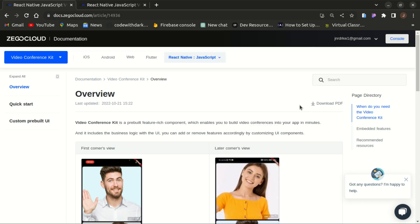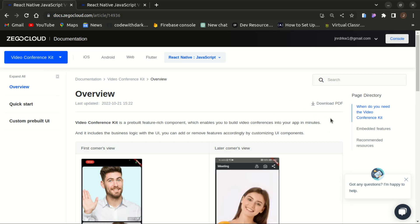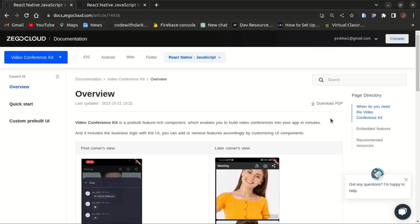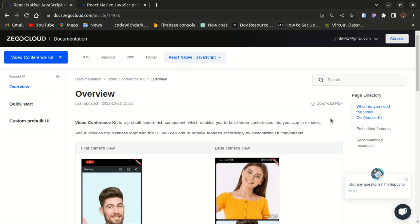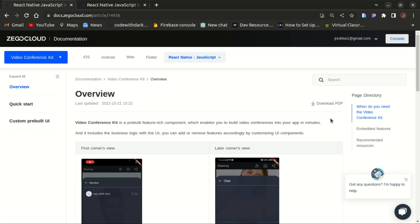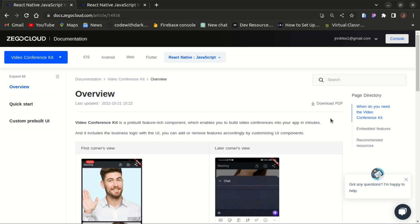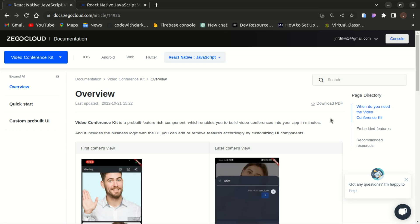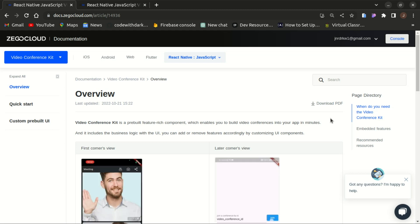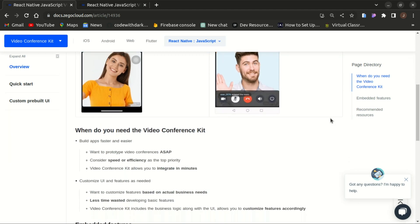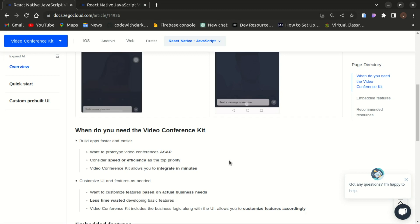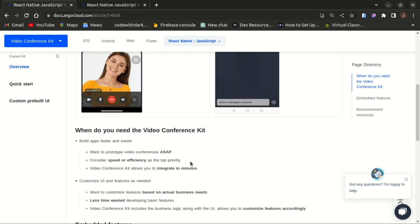The Video Conference Kit is a pre-built, feature-rich component that enables you to build video conferences into your app in minutes. It includes the business logic along with the UI, and you can add or remove features by customizing your UI components. If you prioritize speed and efficiency, this is recommended for you, and you can also customize your UI features as well.